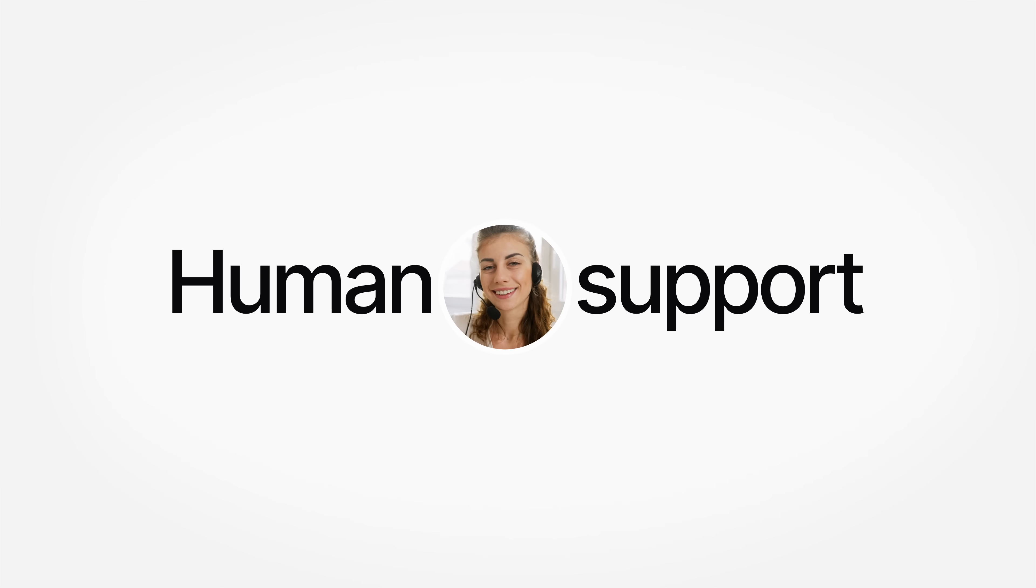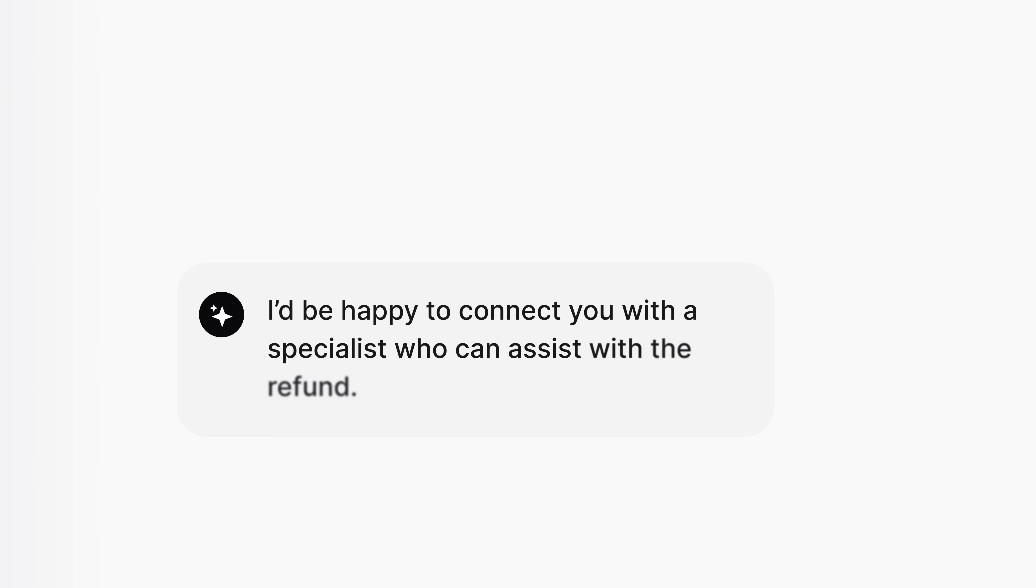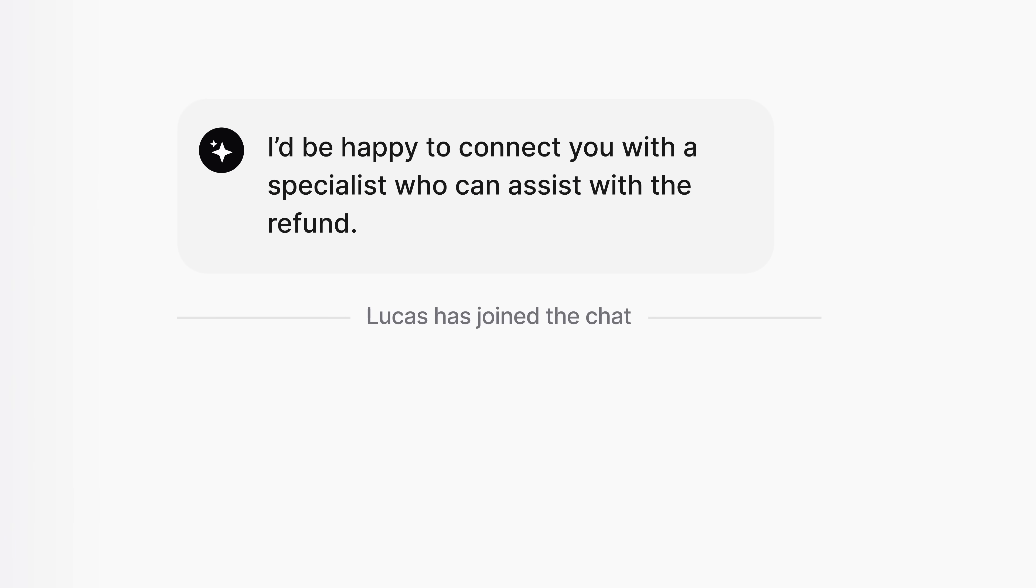Need human support? Connect your ticketing system and Chatbase will create a ticket or handover request to your team.